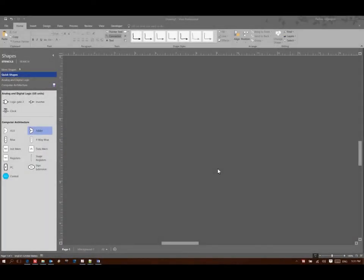This time we're going to be building a data path for a store word instruction. This will look pretty similar to our load word instruction because it does a very similar job to the load word instruction.